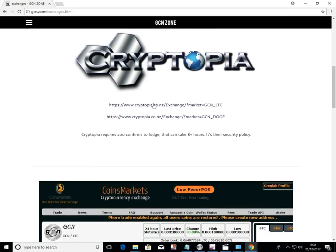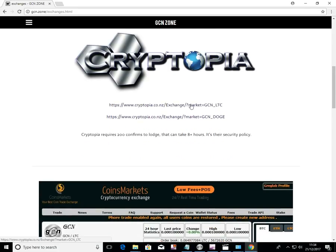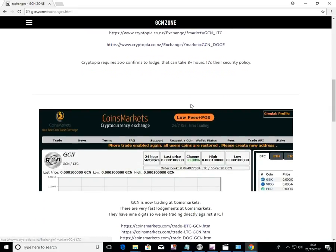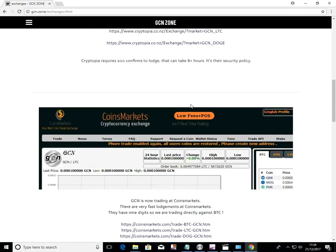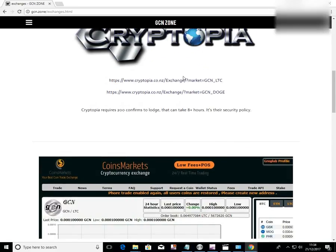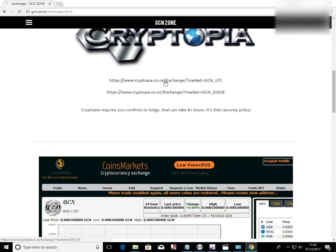The two main exchanges at the moment are Cryptopia and Coins Markets. You'll see the links there and there. We'll go to Cryptopia. Click here.